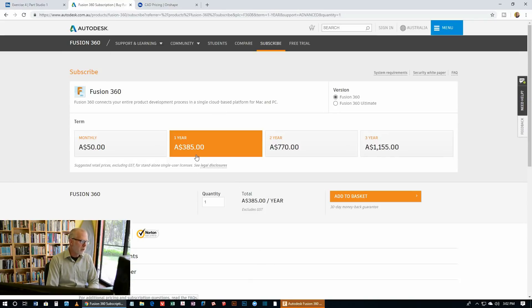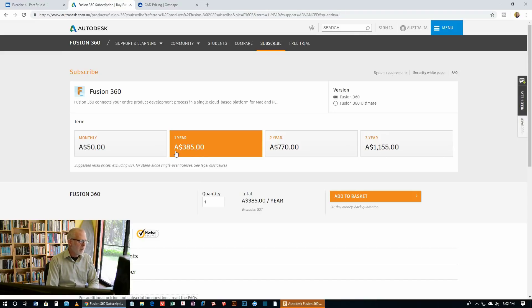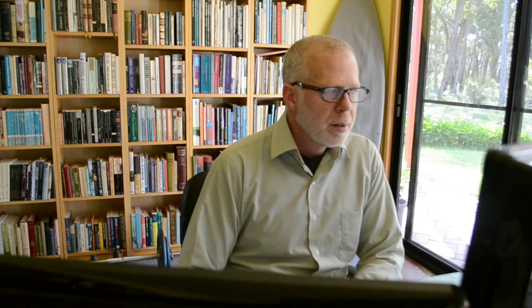So Fusion 360 is quite a bit cheaper. It's about a quarter of the price for a one-year subscription for just a single user, $385. Oh, that's Australian dollars. Then for two years, $770 or three years. Both Onshape and Fusion 360 have a free version. And this is where the big difference is.